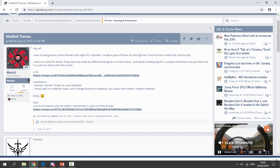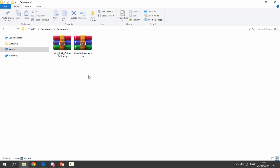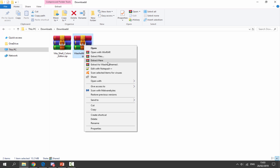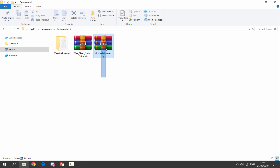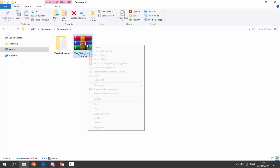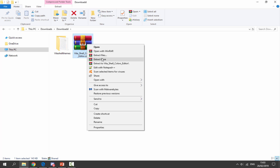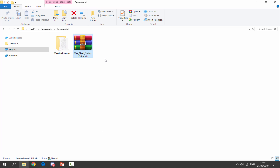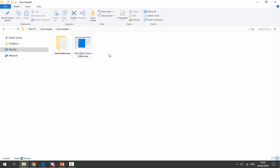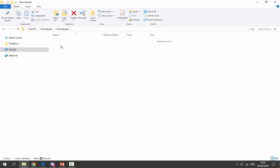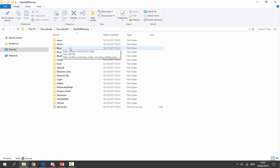Once your files have finished downloading, go to your downloads folder and find them. We're going to get the themes folder first — right click and select 'Extract to VitaShell themes.' Once we've done that we can delete the zip file, we do not need that anymore. Now get the VitaShell Colors Editor, right click and select 'Extract here.' This is the program we use to edit all of the text colors.